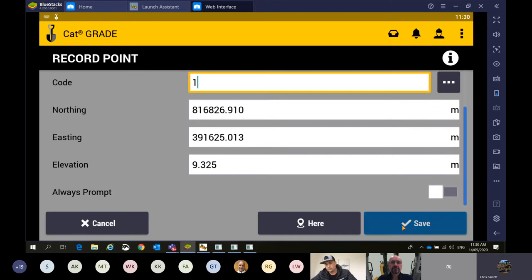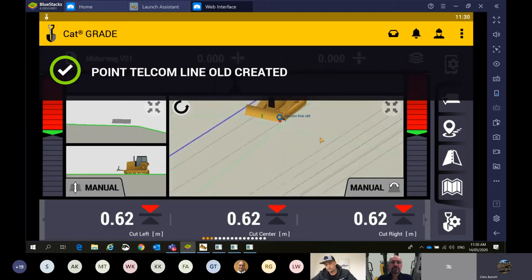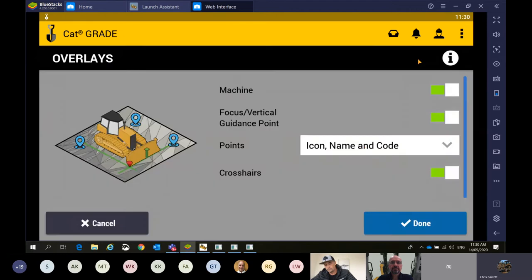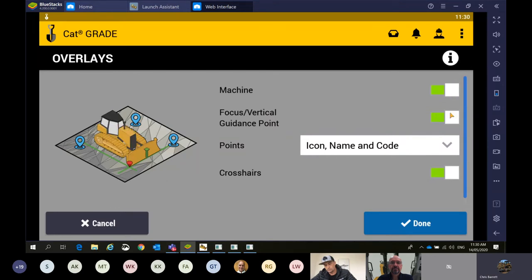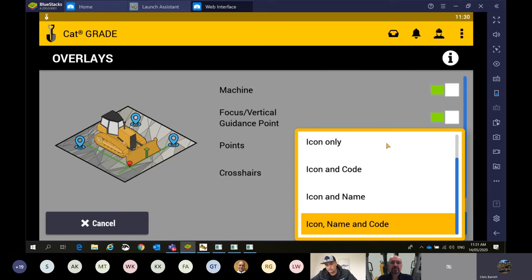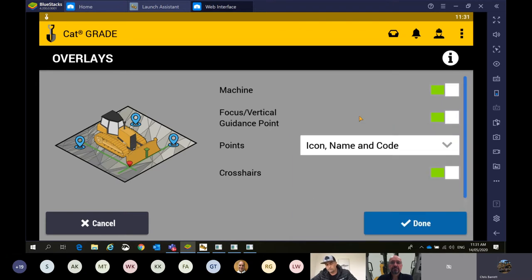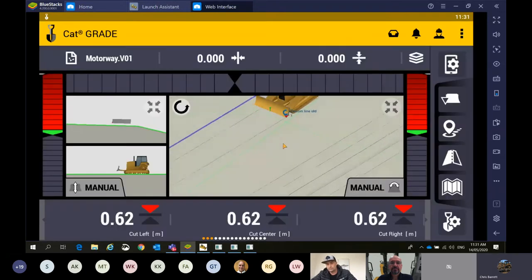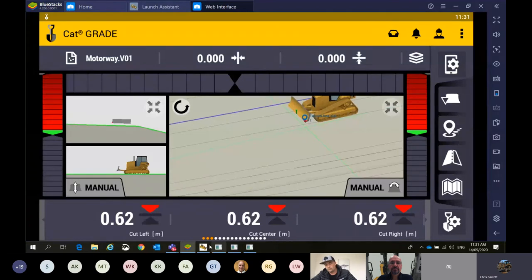We could put a code on this — maybe the station on the job of how far along that is, if you want to reference that. It'll give you the position. You can see we've labelled that on there — the old telecom line. If people are asking why they're recording points but don't see the text, if we come up to this layer function, this gives us the ability to show different things on the design. We can turn the machine off — more for excavators if you're digging out a culvert or basement. In the points we can say what we want to record there. The crosshairs help when you're building your designs for your heading direction.